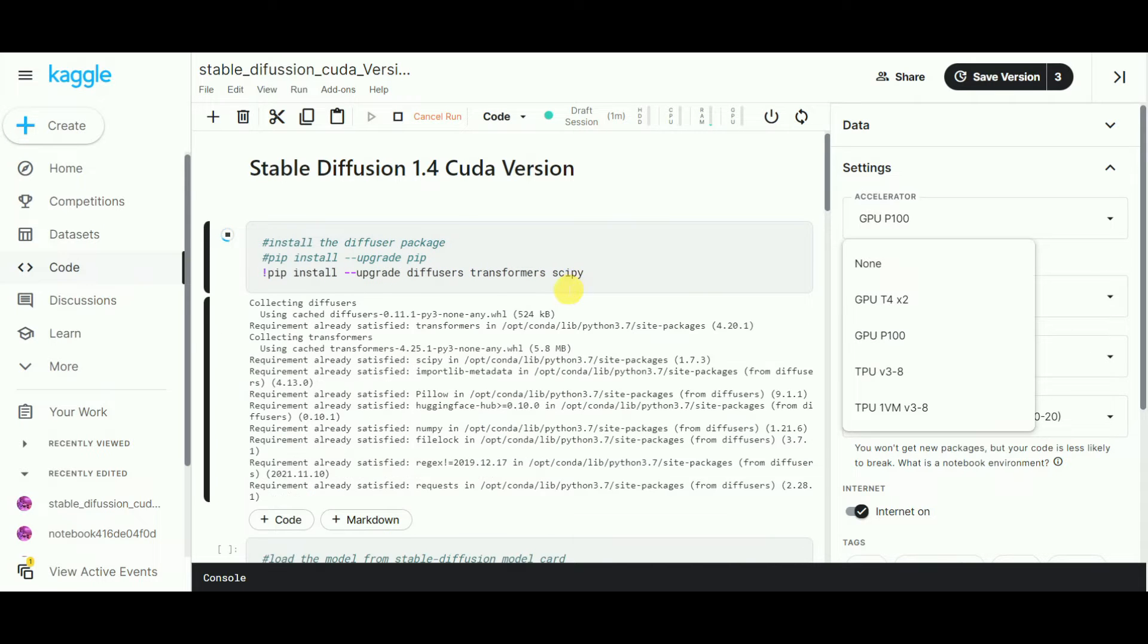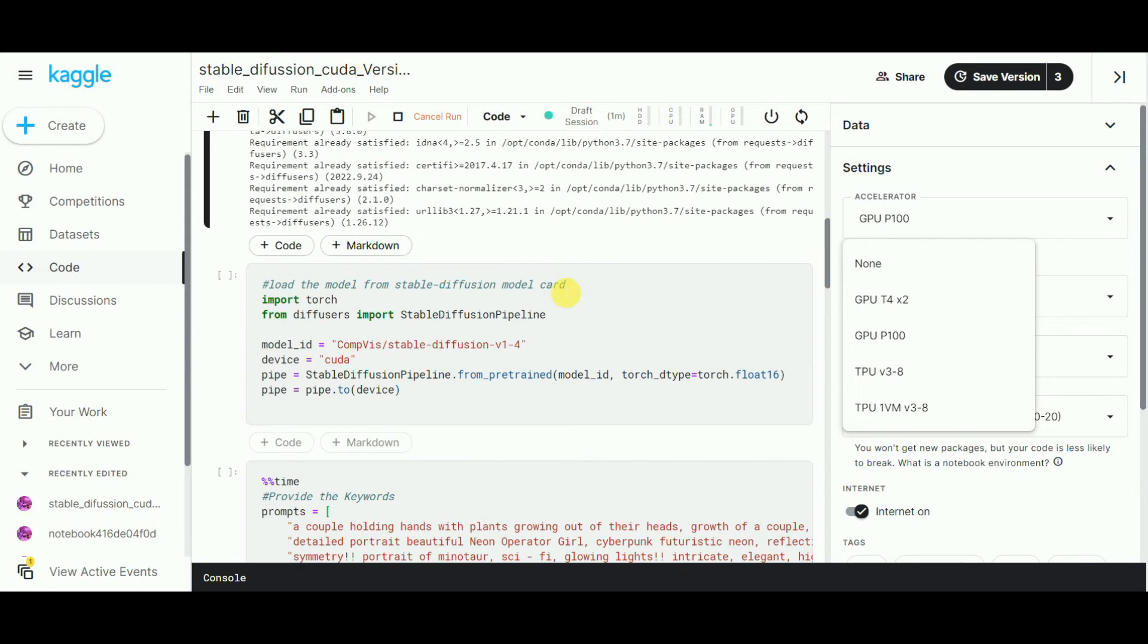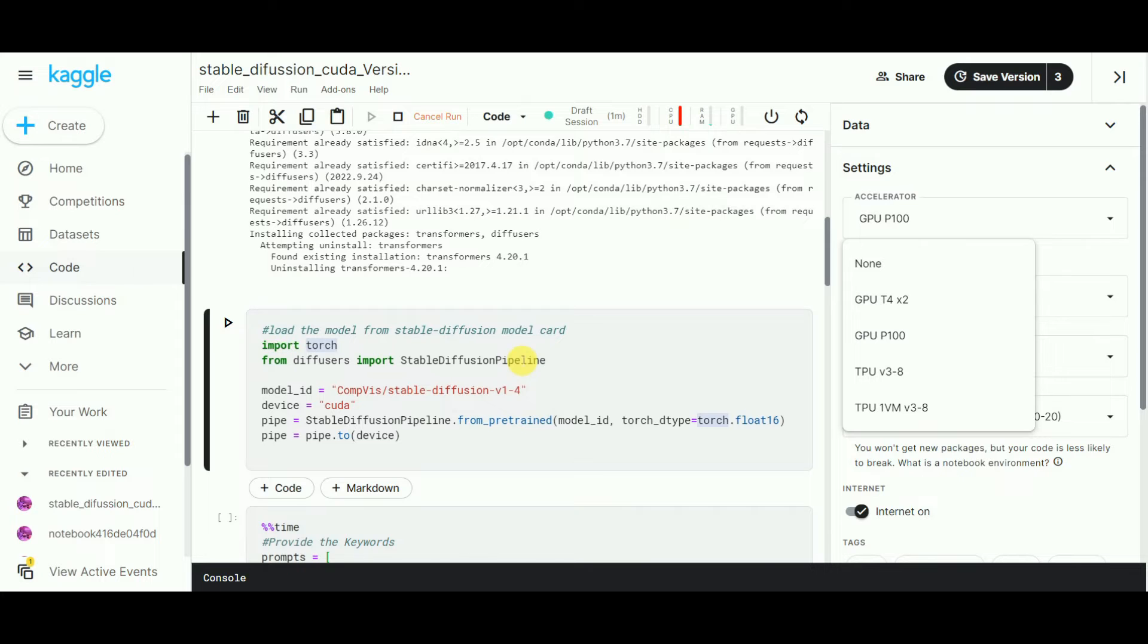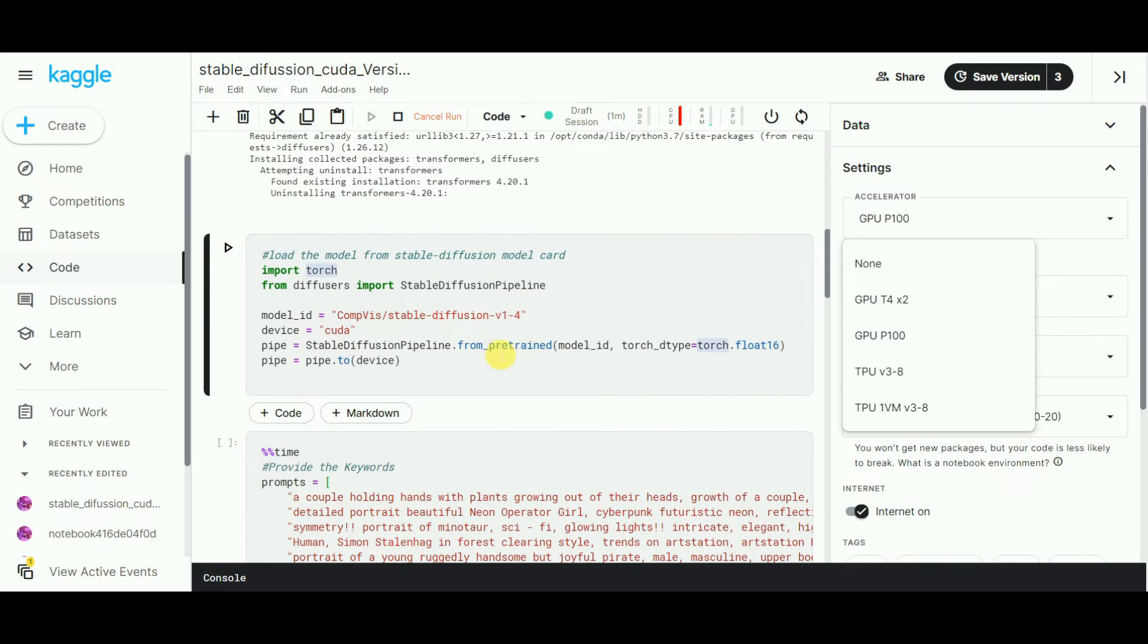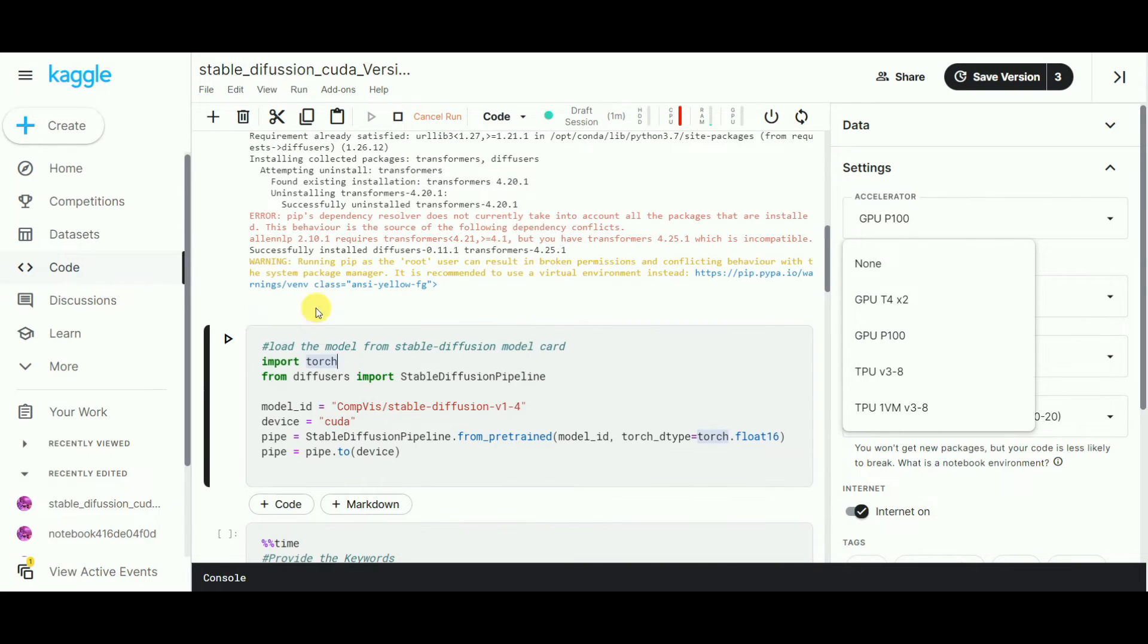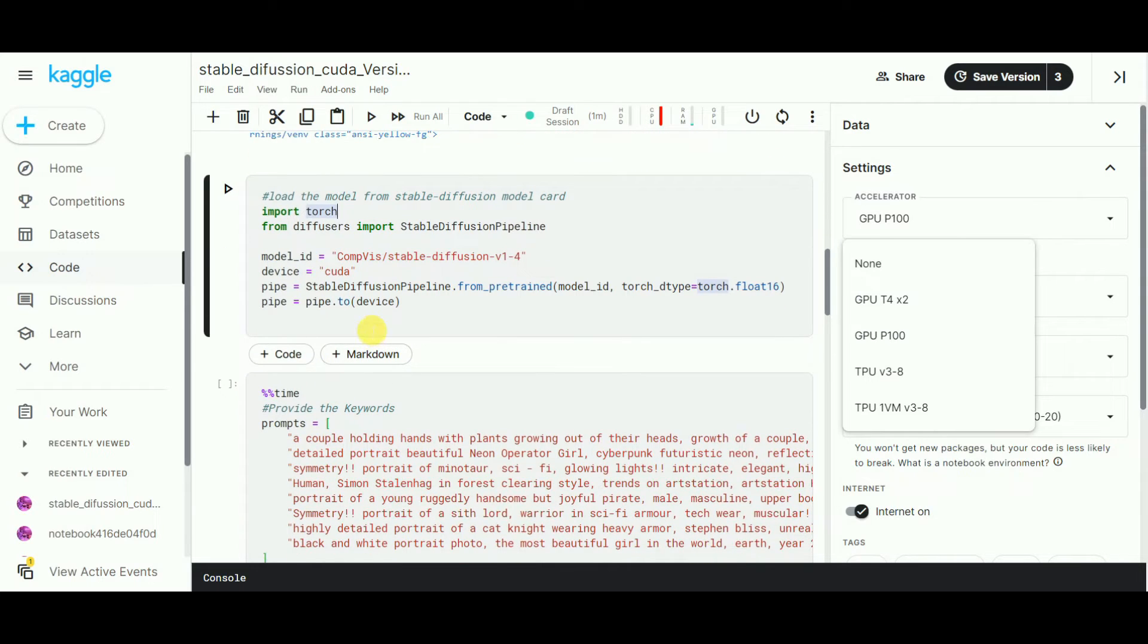Now load the model. Set model_id equals 'CompVis/stable-diffusion-v-1-4'. This specific CompVis directory is required to locate the model hosted over the cloud, which is accessed by the diffusers package.